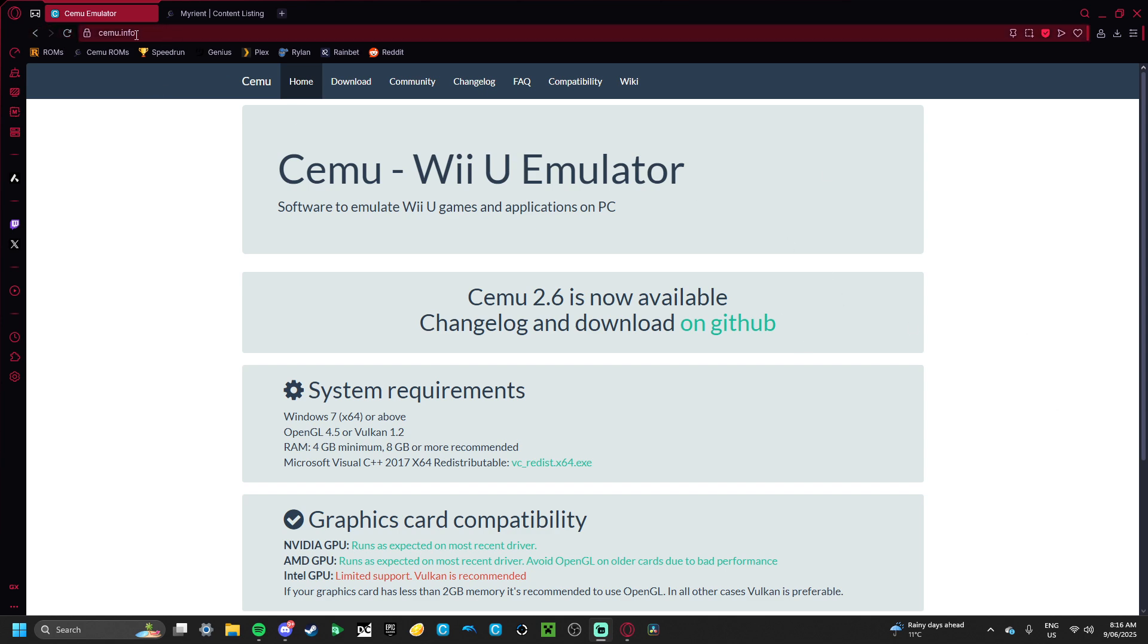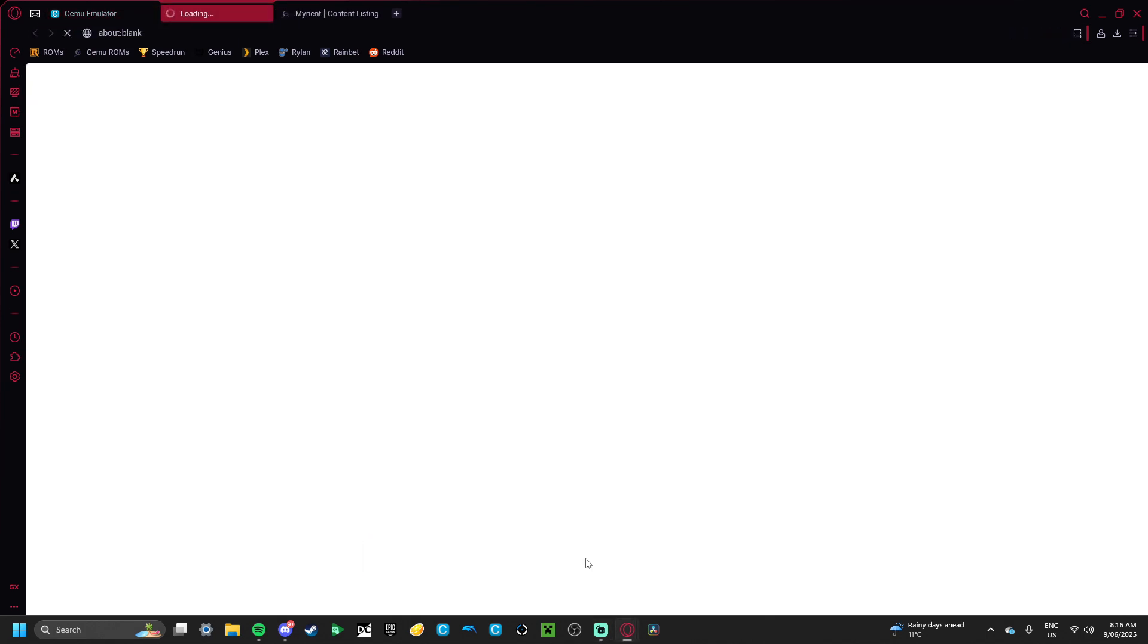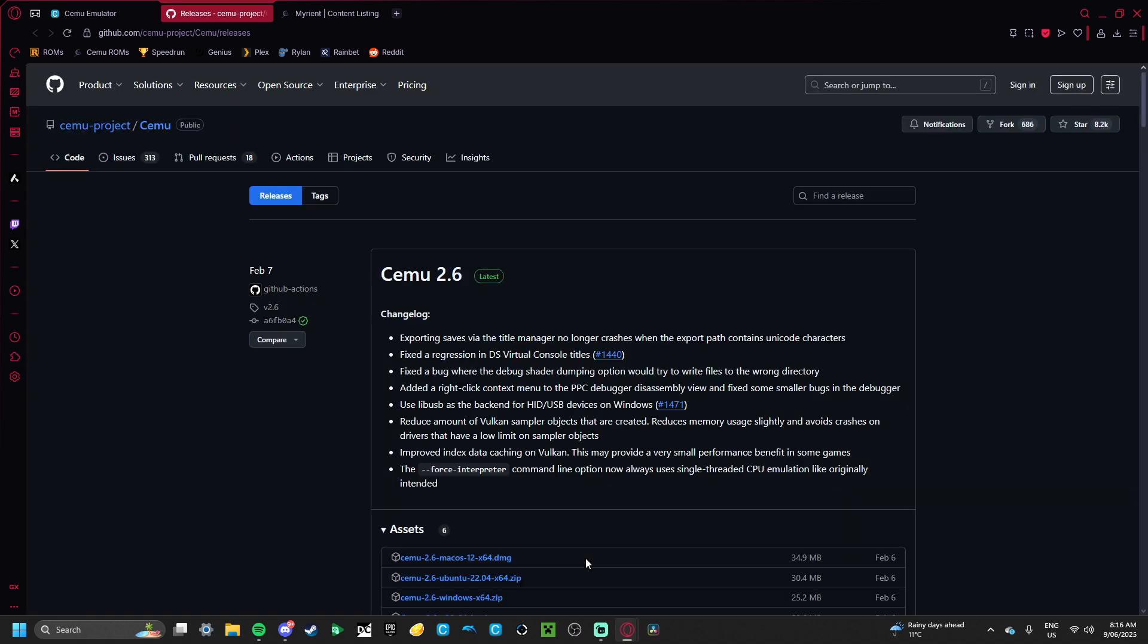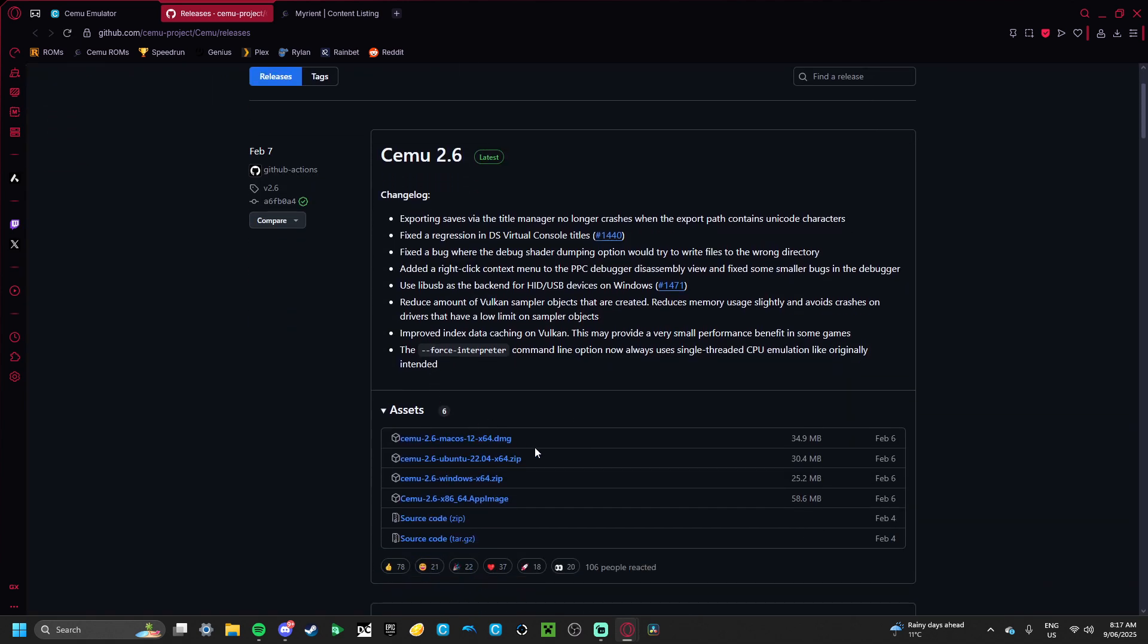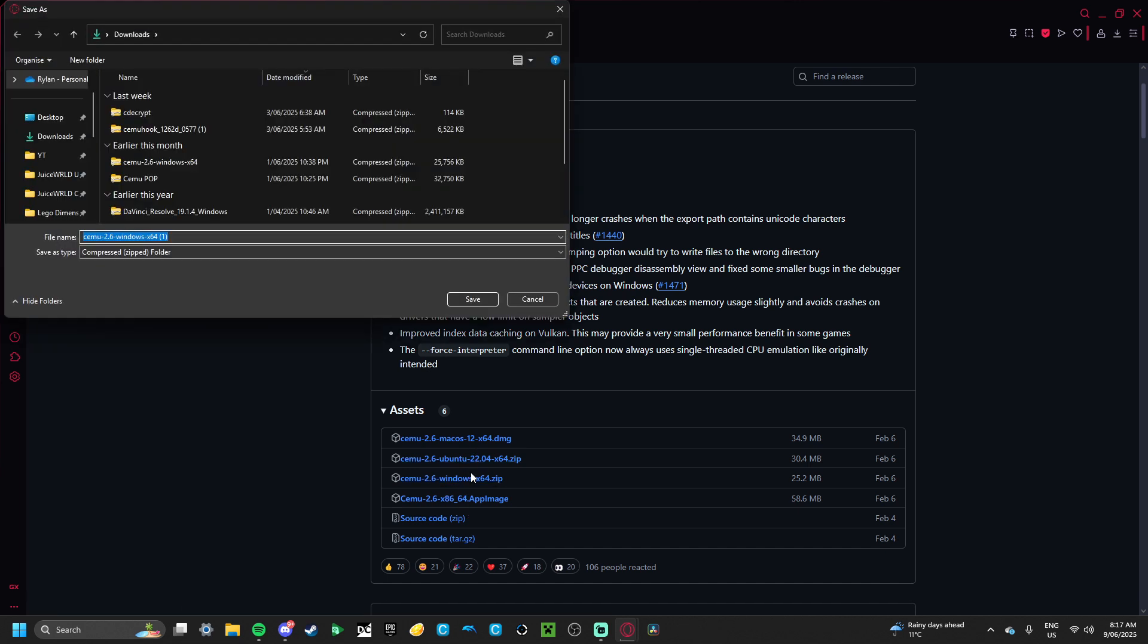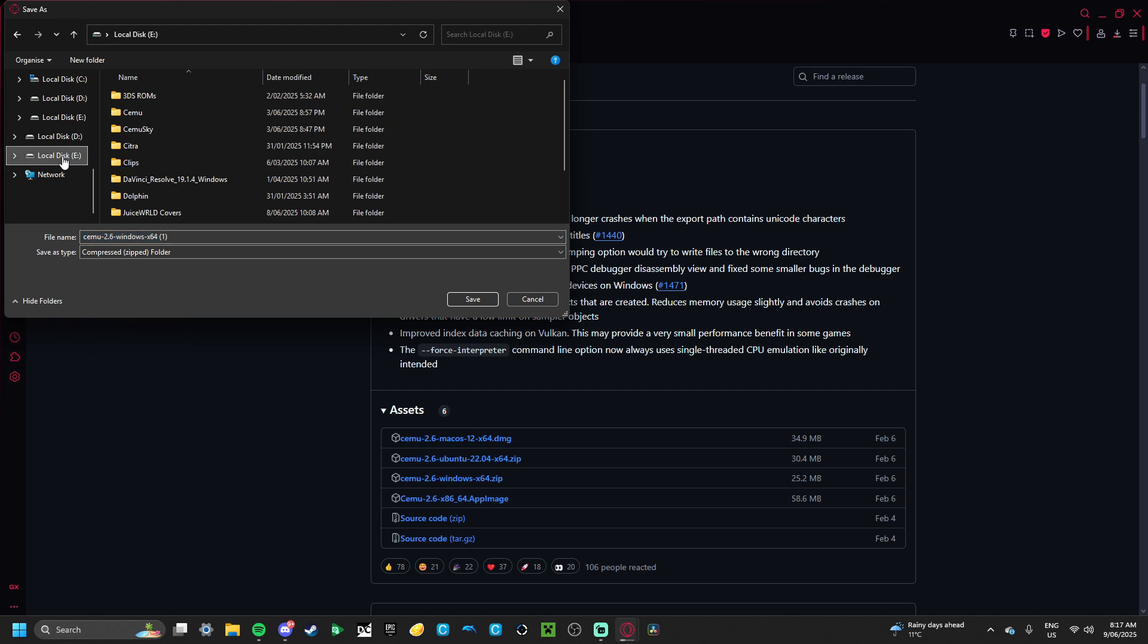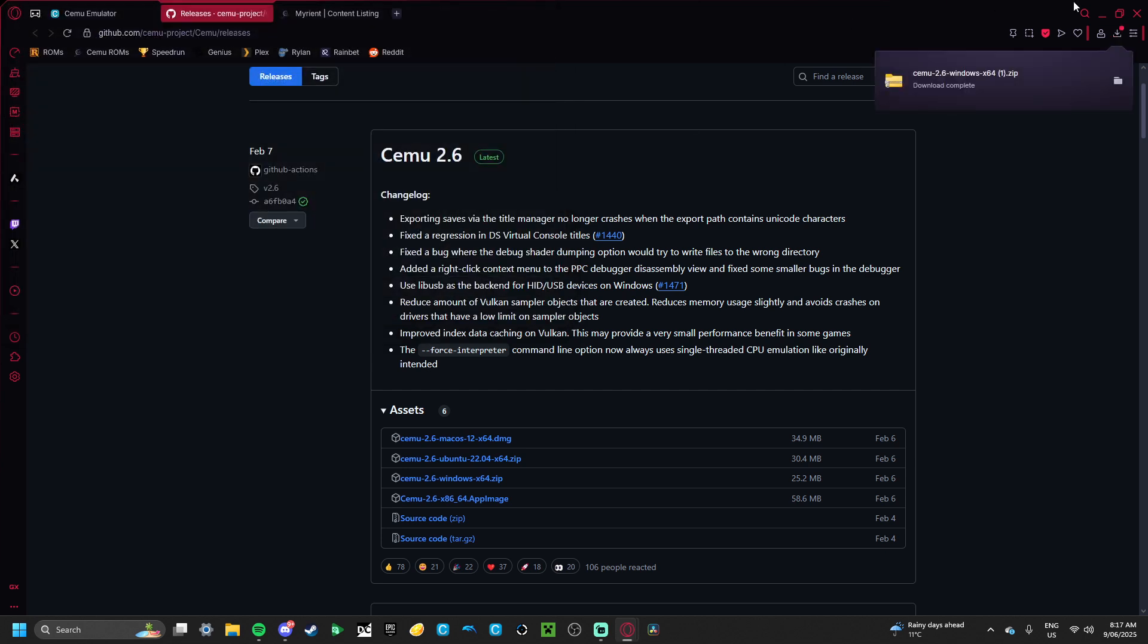So you want to go to the CEMU website, like we've done a few times if you've been following my tutorials. And CEMU 2.6, I use Windows, you can use whichever one you want though. Of course, I don't know if the other ones work, but I know that Windows definitely does work.